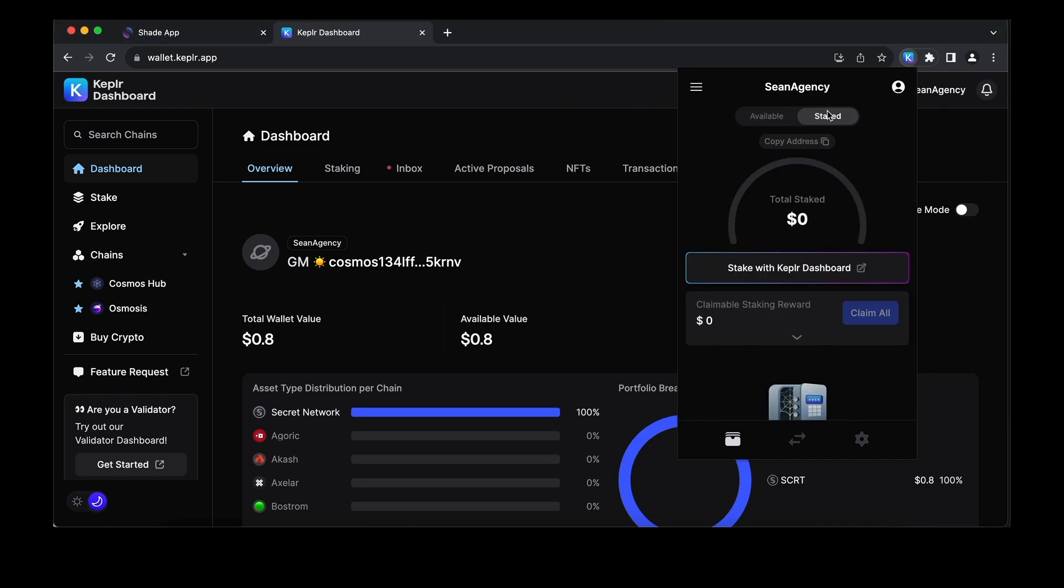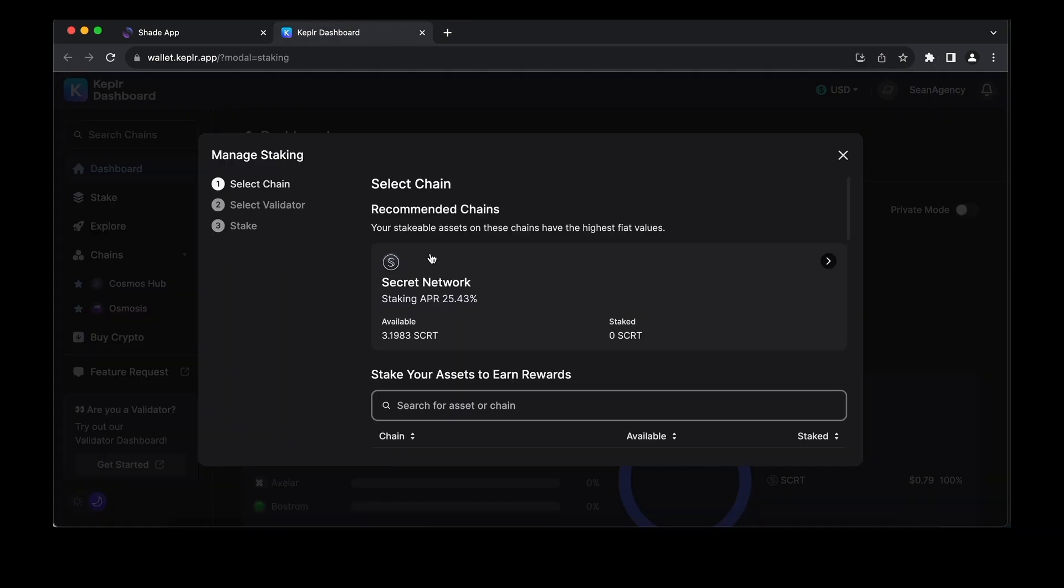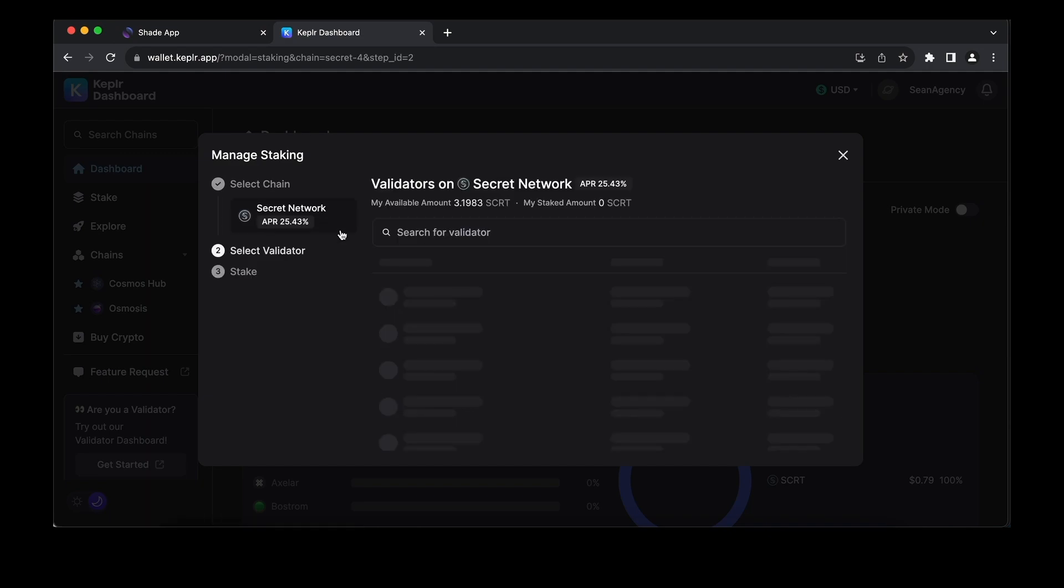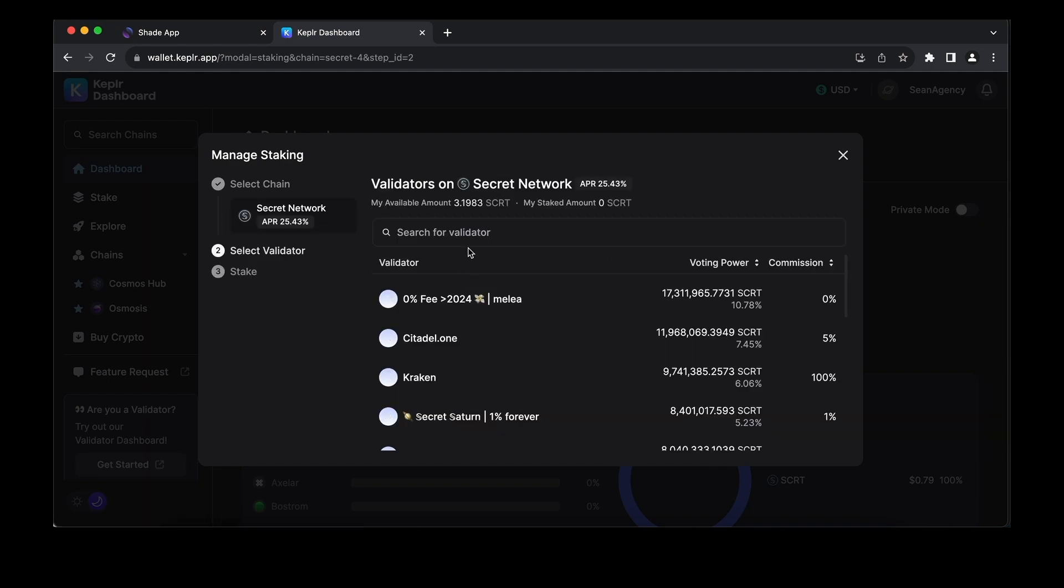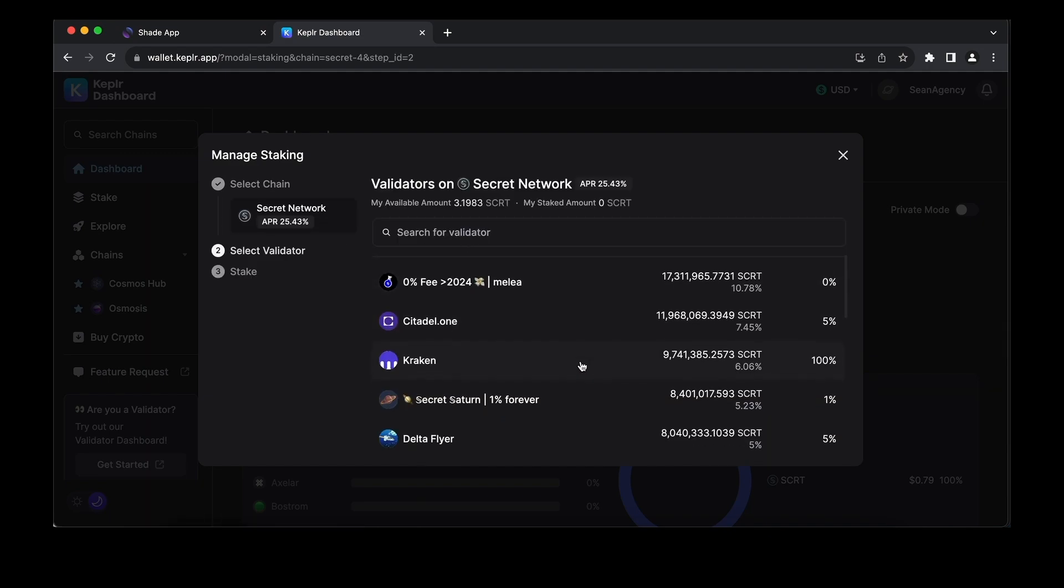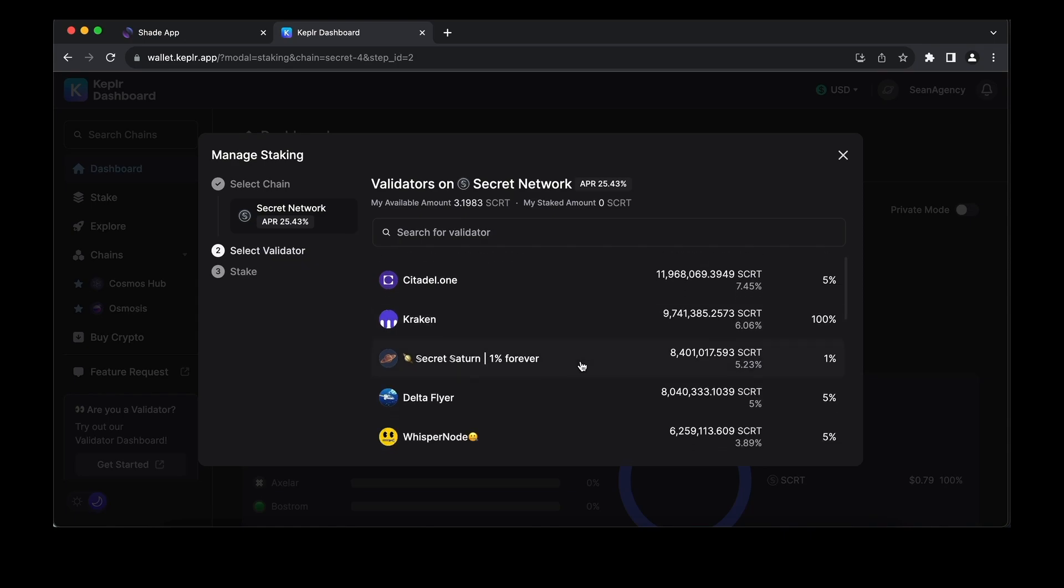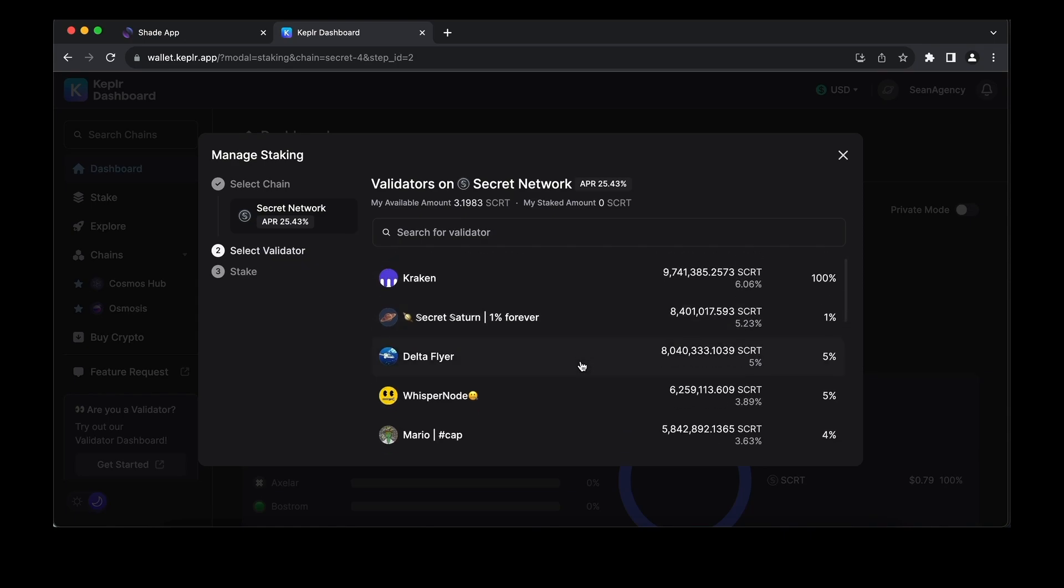This will take us to the dashboard for staking. Then we'll select the chain, which is obviously Secret Network, and now we'll choose a validator. This is important when selecting a validator you want to delegate to.